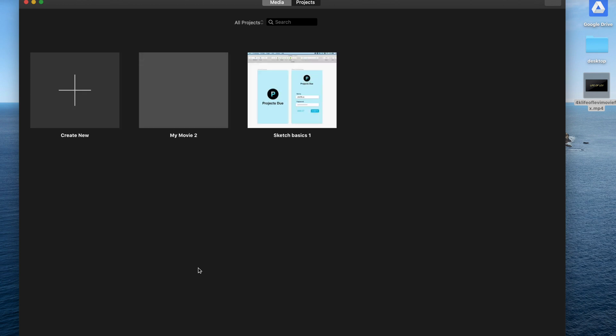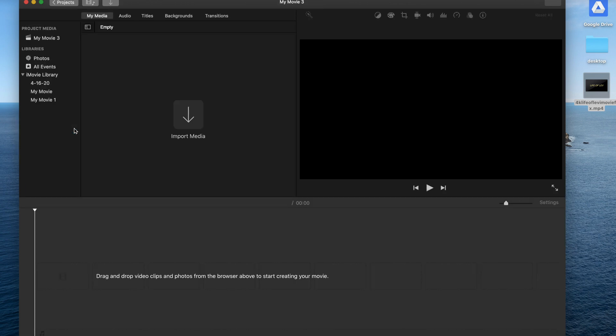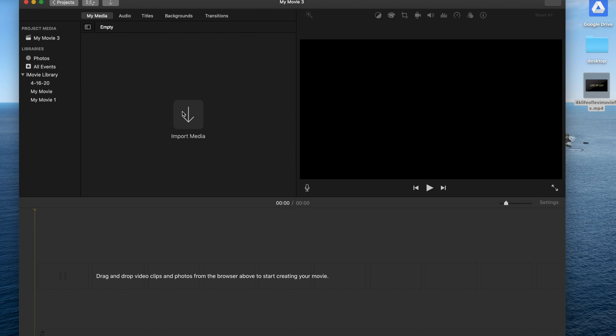And then you can see you have your projects here. What you want to do is actually create a new project. Perfect, you got nothing in there. And the first thing you want to do is download my file, and it's called 4K Life of Lev iMovie Fix. So once you're done downloading the file, import the media.